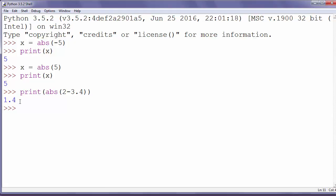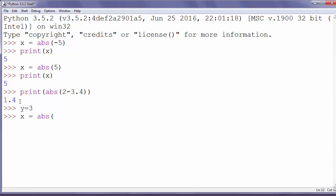Of course, we can also put as an argument some variable. For example, y equals 3, x equals absolute value of y.